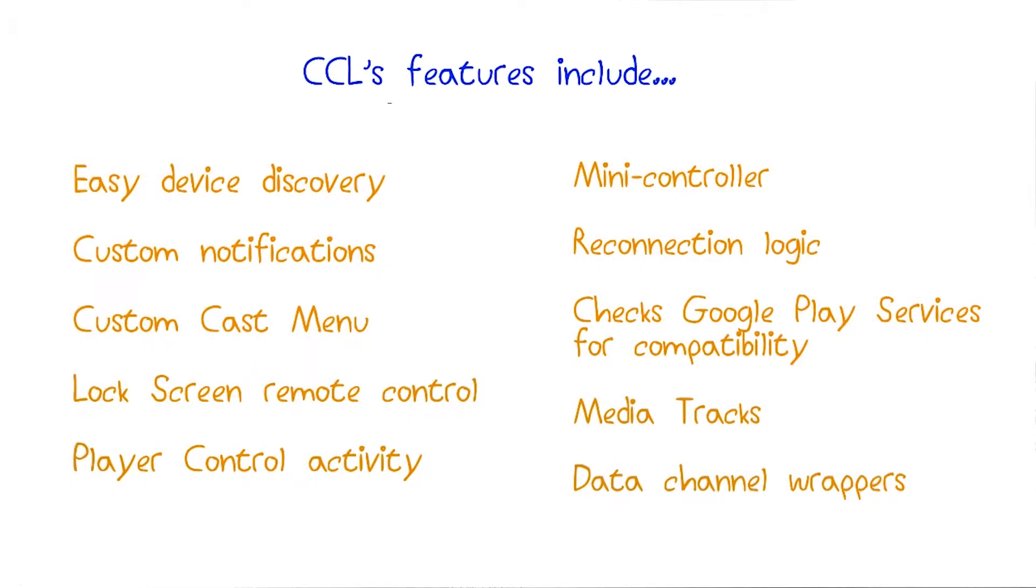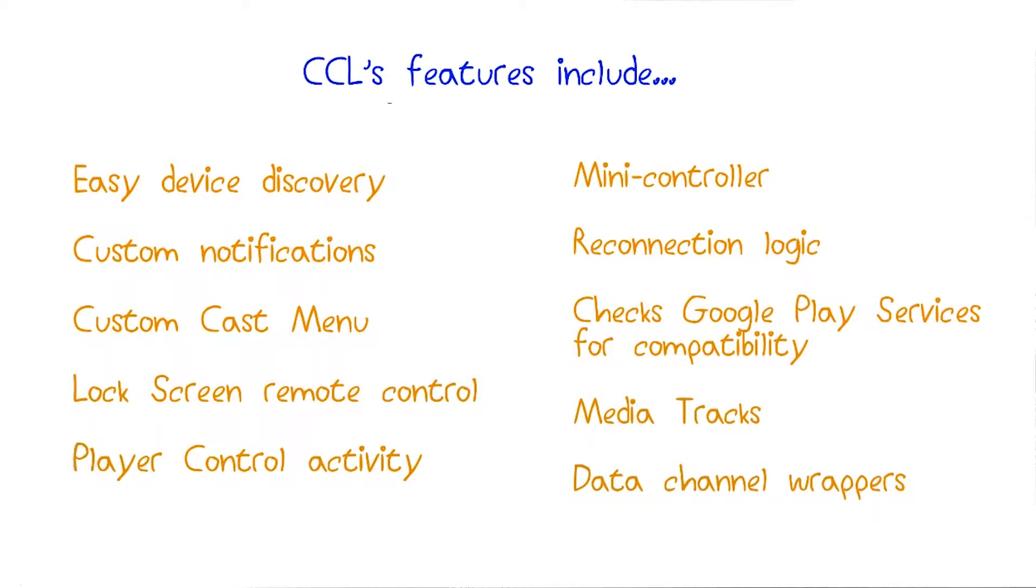Now as you can see, CCL does quite a bit for you. The main features include a ready to go mini controller and a full screen player. Also included are notifications to provide player controls when your app is closed or out of focus, lock screen controls so the user can maintain control even if their phone's locked, closed caption support, and Wi-Fi reconnection support in case the connection drops.